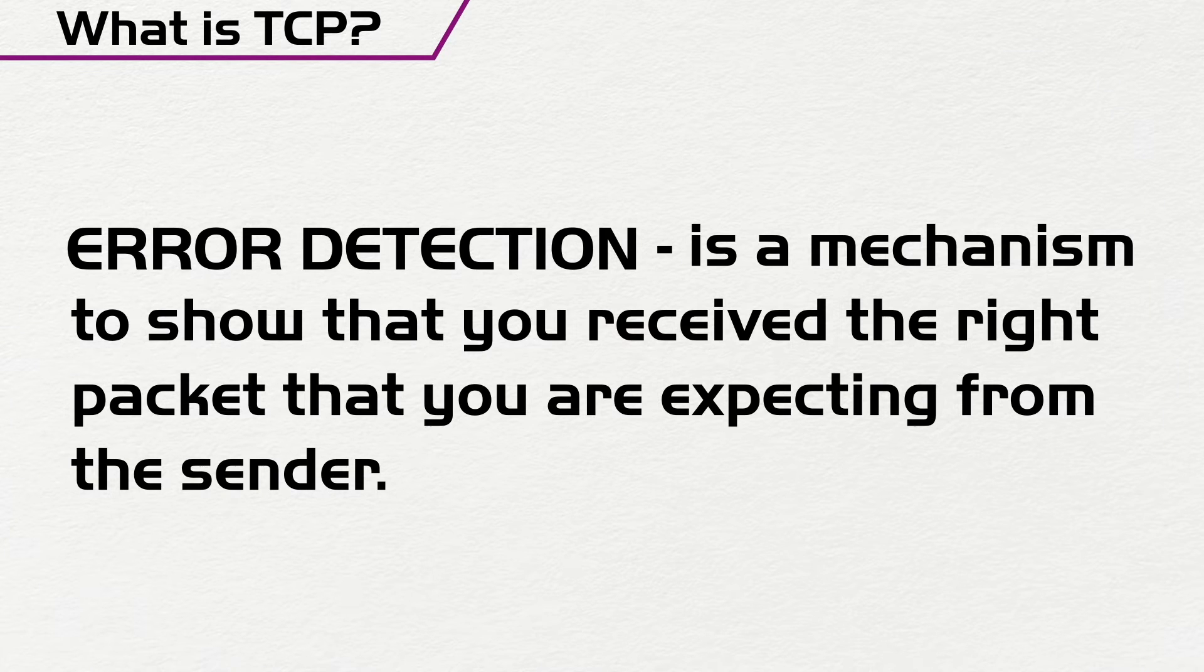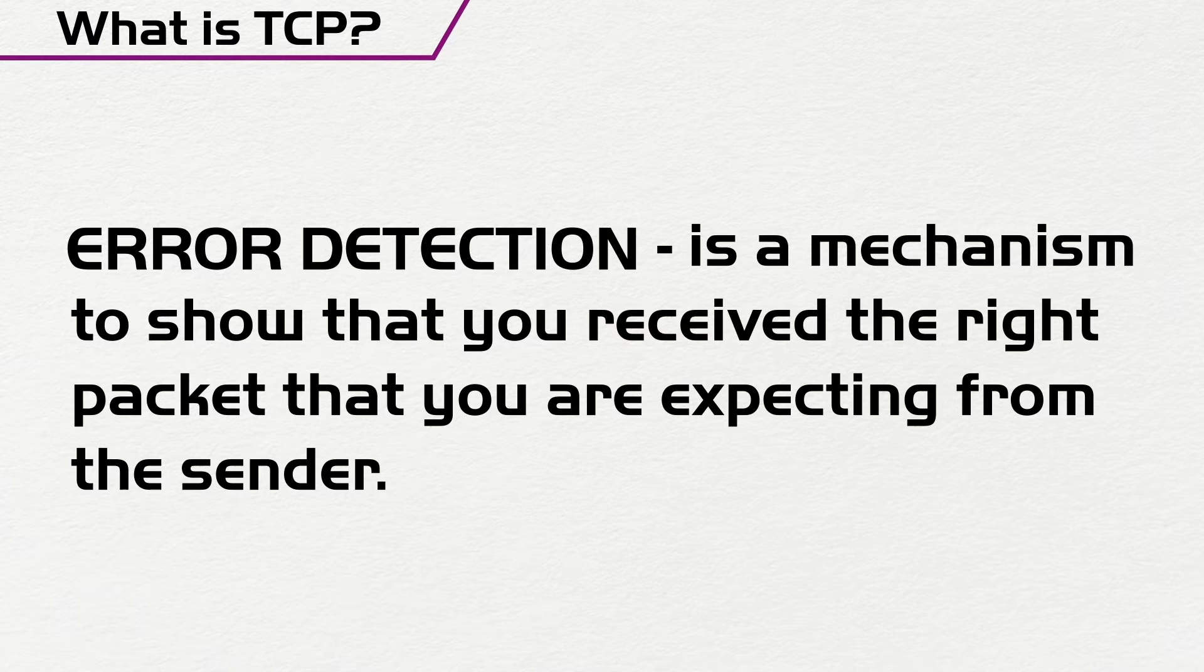So when the sender sends something to a receiver, the receiver has a way to check if the packet that it received is the right packet, and the way it does this is through a checksum.